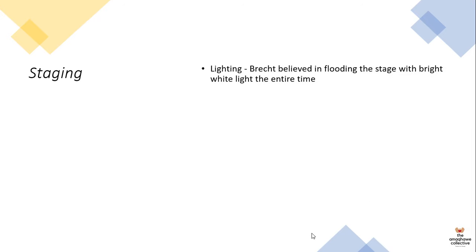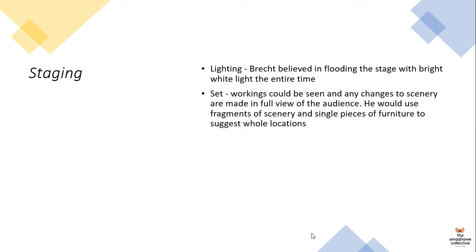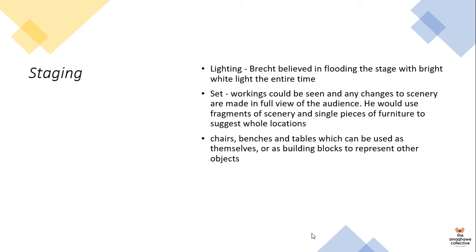In terms of staging, when staging a Brechtian piece or a piece of epic theater, lighting is very important. Brecht believed in flooding the stage with bright white light the entire time, whether it was day or night, whether it was a warm summer day or a cold winter day. There was always just bright white light on that stage. Also, in terms of set, the set was very minimal. You could see the working, and you could see any changing to the scenery in full view in front of the audience. The staging was bare, and you would use only portions of scenery or single pieces of furniture to suggest whole locations. Chairs, benches, and tables were used as themselves or as building blocks to represent other objects. The very same table and chair could be converted into a car.